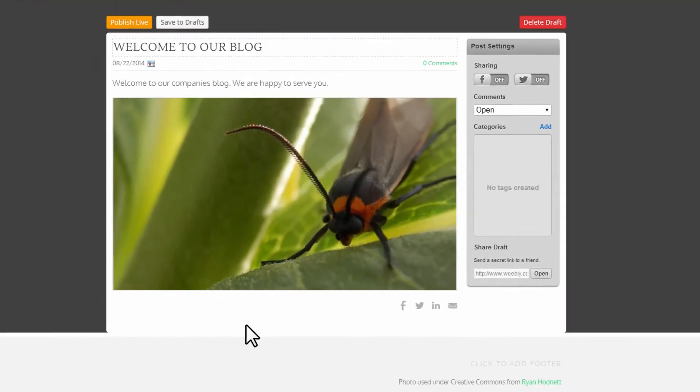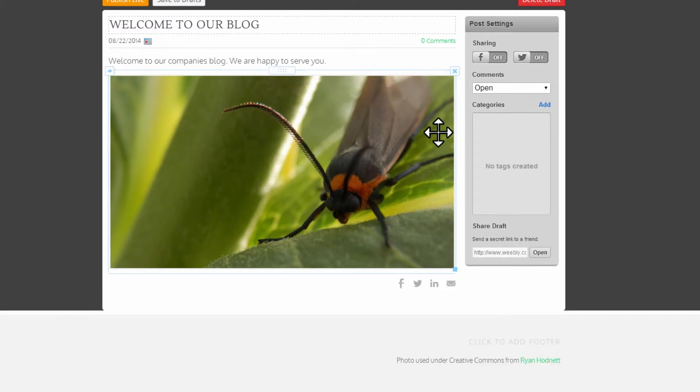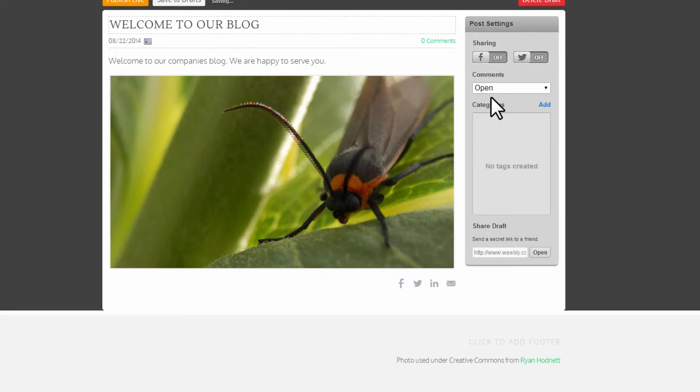Under your blog post settings, you can customize your post settings. Here you can choose to share your post on Facebook or Twitter. Also, you can make your comments open or closed by choosing the respective option. Create tags for your post by clicking Add.